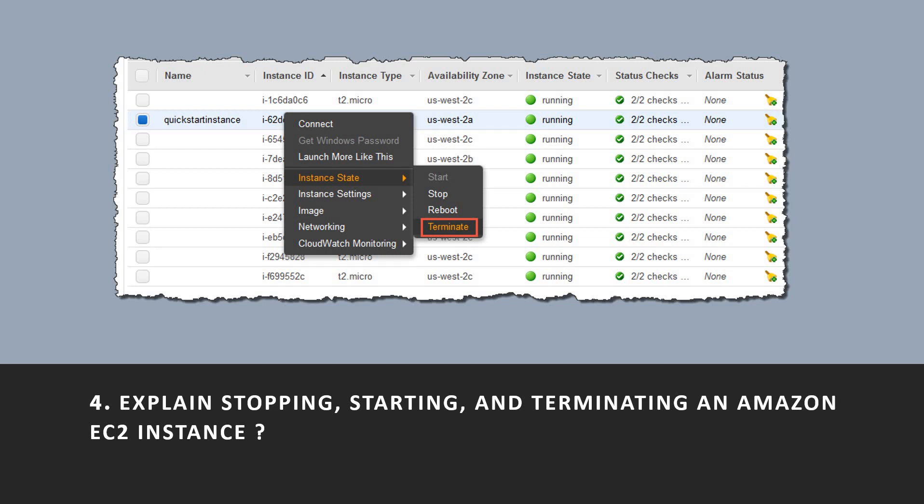When terminating an instance, it performs a normal shutdown. The attached Amazon EBS volumes are deleted unless the volume's delete-on-termination attribute is set to false. The instance itself is also deleted.